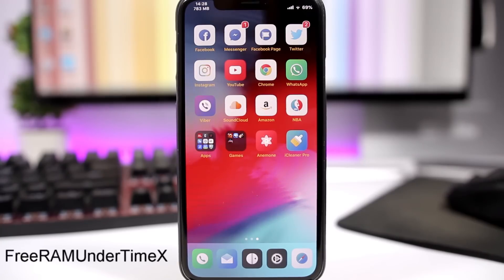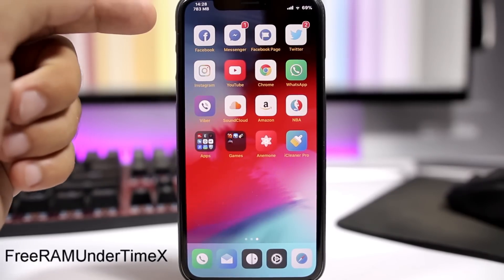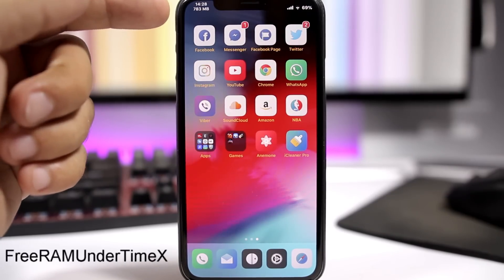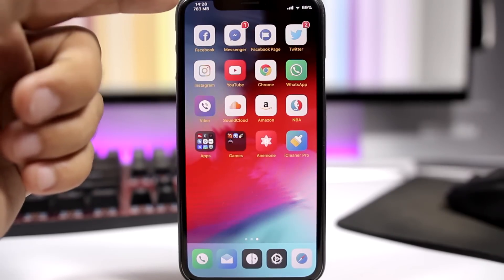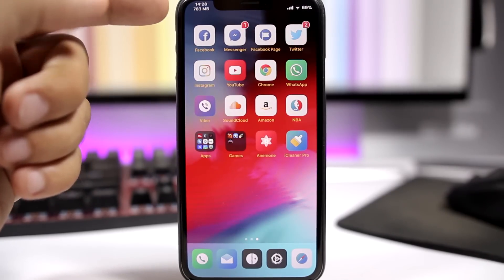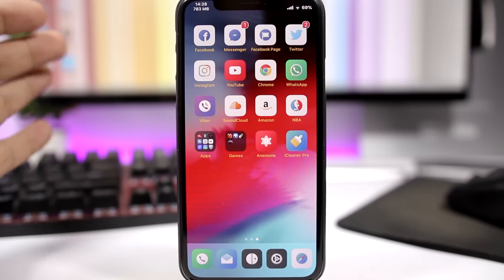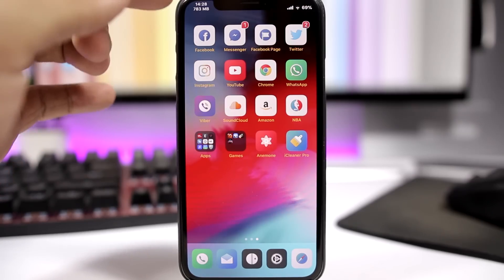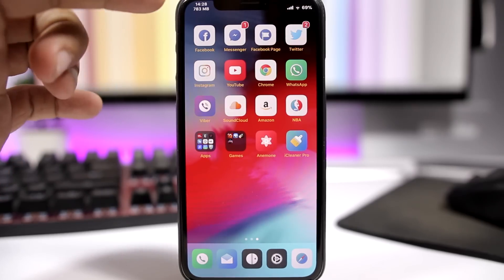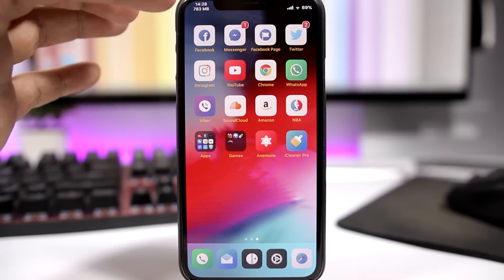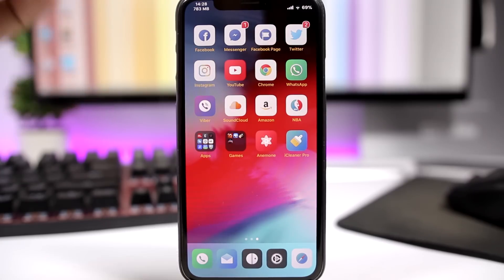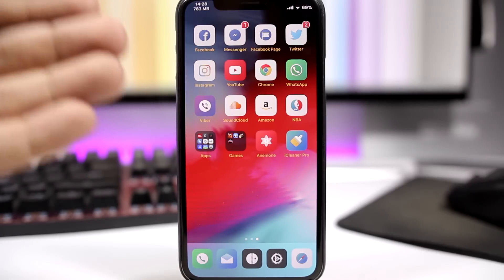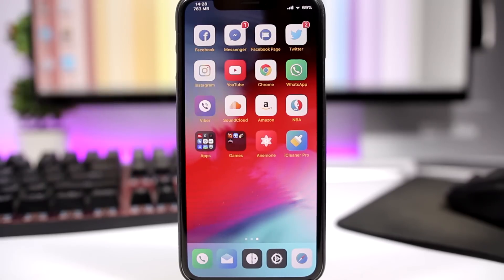FreeRAMUnderTimeX will add the free RAM memory here under the current time on the status bar of the iPhone X. You can see right here we have the time and then we have the megabytes right there, the free RAM memory that is currently on my iPhone.